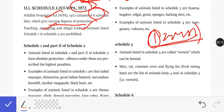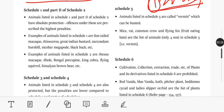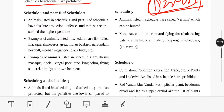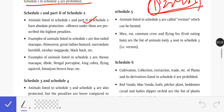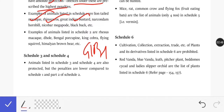Animals listed in Schedule 1 and Part 2 of Schedule 2 have absolute protection. Offenses under these are prescribed the highest penalties. Examples of animals listed in Schedule 1 include: Lion-tailed Macaque, Rhinoceros, Great Indian Bustard, Gibbon, Narcondam Hornbill, Nicobar Megapode, and Black Buck.